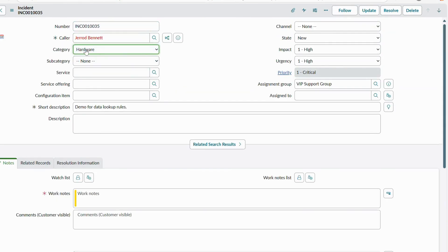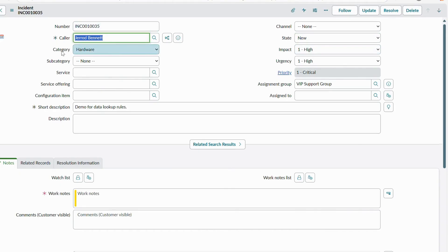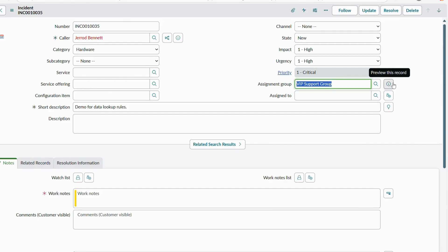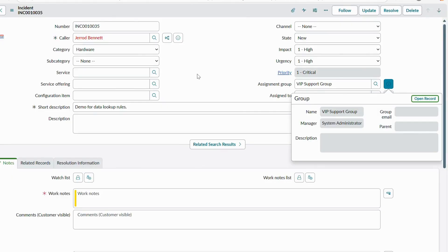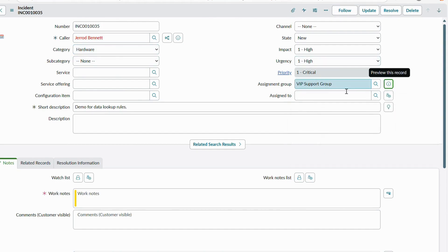In the same way, we are going to configure the assignment group in our scenario. What we are going to do is: if the caller is VIP and category is hardware, we will configure a data lookup rule so that based on those two matching conditions it will automatically assign the incident to the VIP support group — a custom group I've created for this demo with two users: System Administrator and Able Tutor.